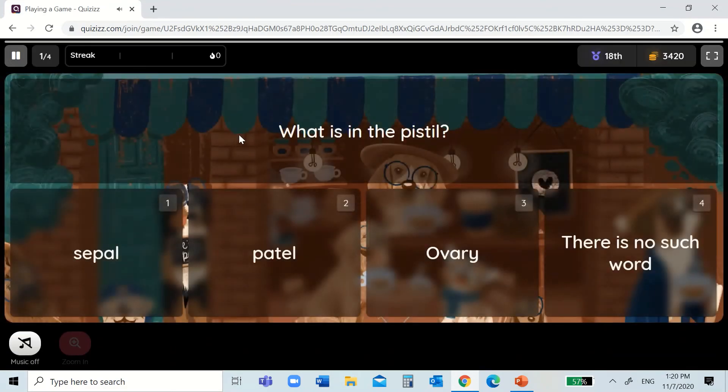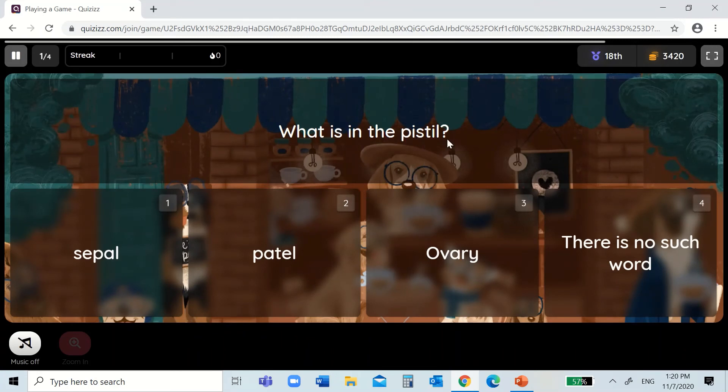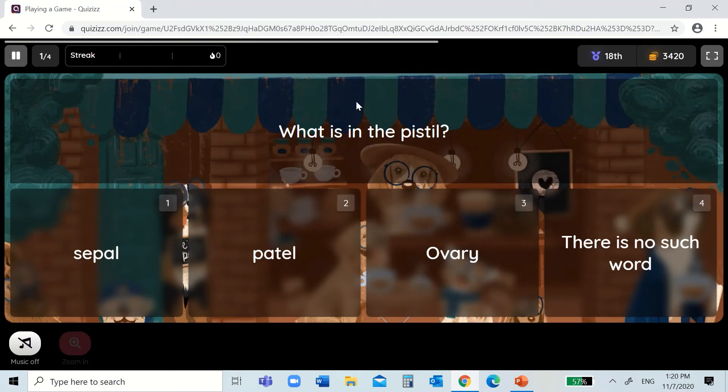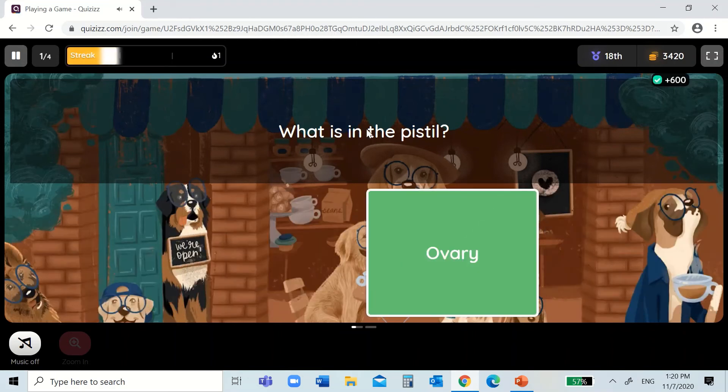What is in the pistil? The pistil is the female reproductive, female parts. The female parts consist of the style, stigma, and ovary. So, ovary might be the answer. Yes.